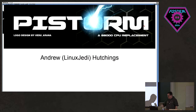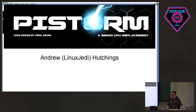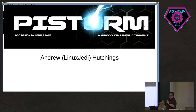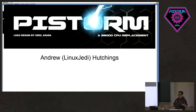We are right on time. I was stupid enough to do this from an Amiga 1200, which is great because I don't have a screen in front of me, so I'm going to try and see what I'm doing whilst I'm doing it. But it'll make sense why later. So, I'm here to talk about PiStorm.